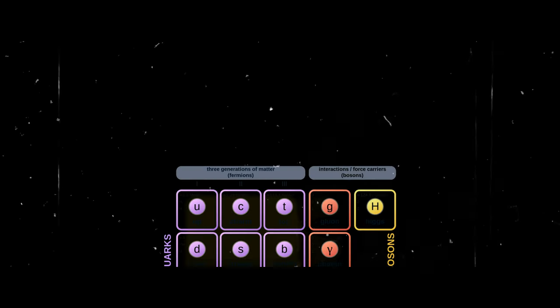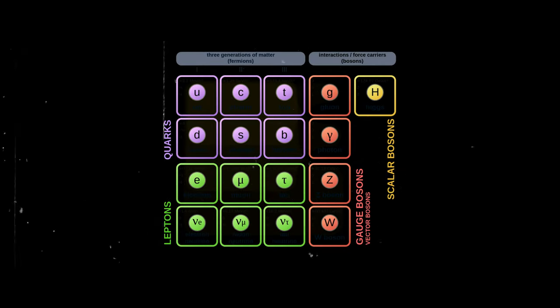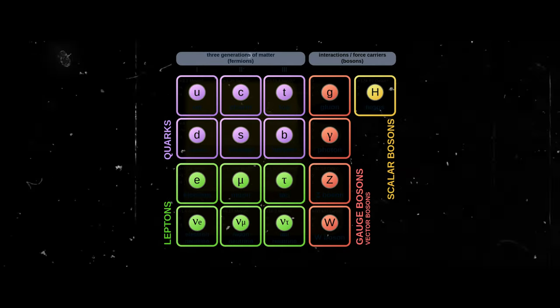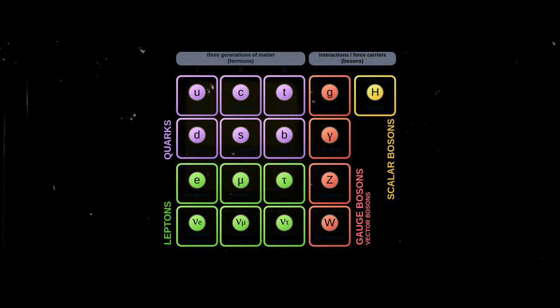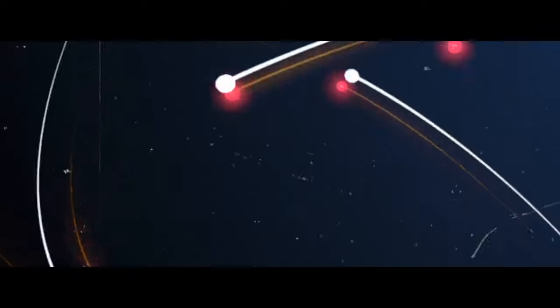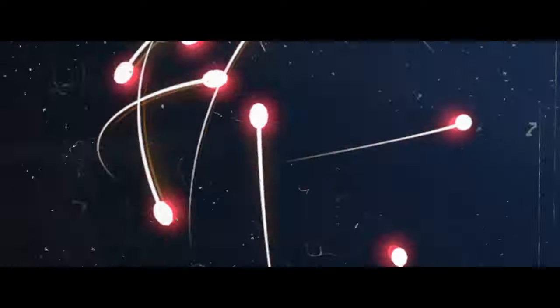The Standard Model of Particle Physics is a theoretical framework that describes the fundamental particles and their interactions that make up the universe.